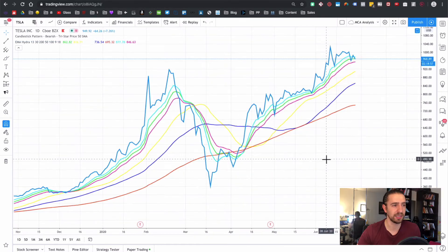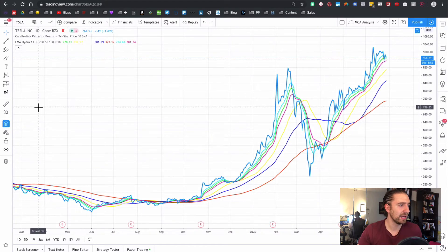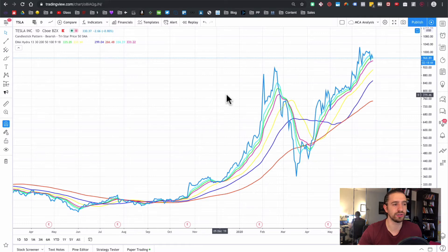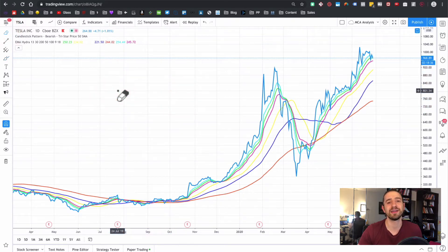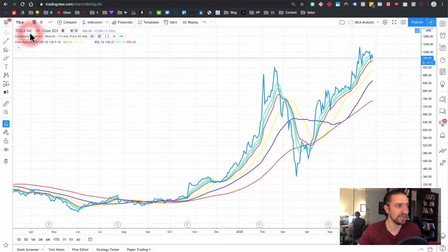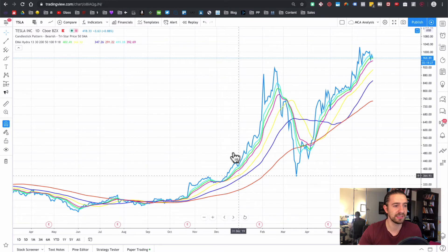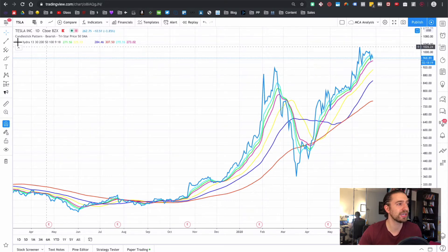Now let's go to the left menu tools. At the top you can have an arrow cursor or an eraser — with the eraser you just click on a drawing and it's gone. I like to keep it on the crosshair because when you hover over the chart, you can see the date at the bottom and the price on the right. So I can hover over a dot and see that it's 884 on the 4th of February. Very useful.